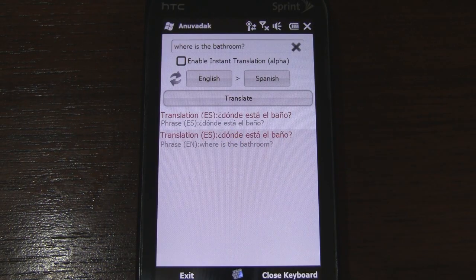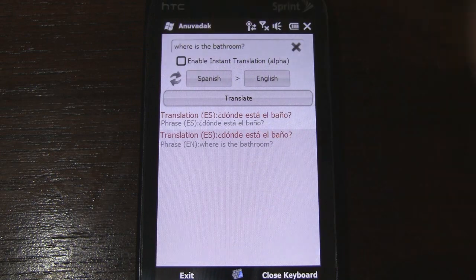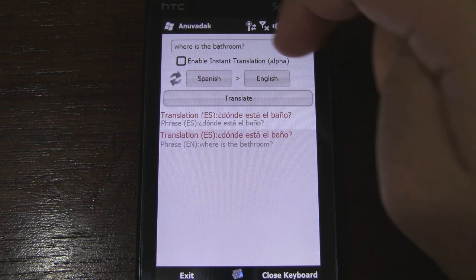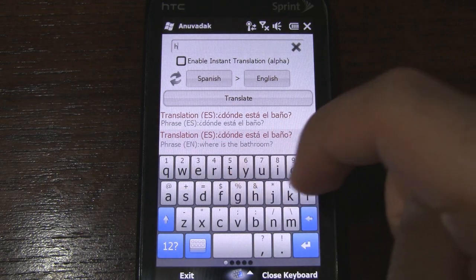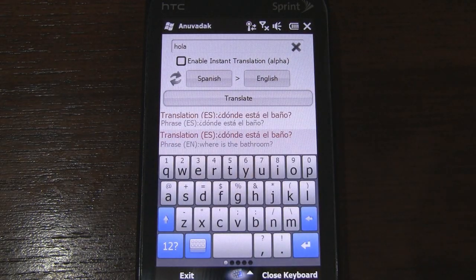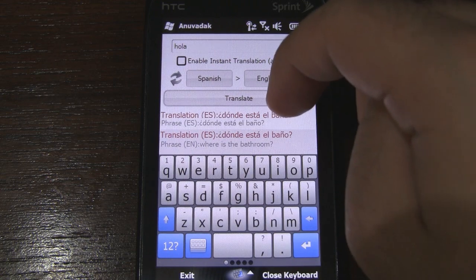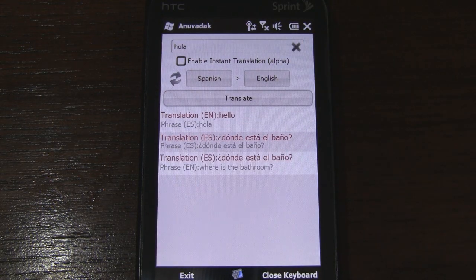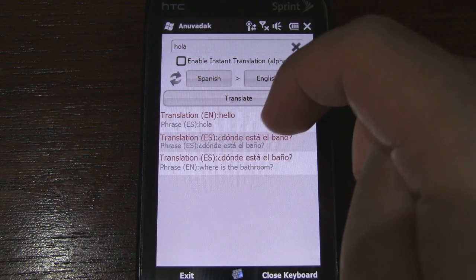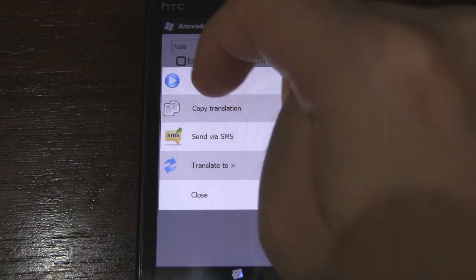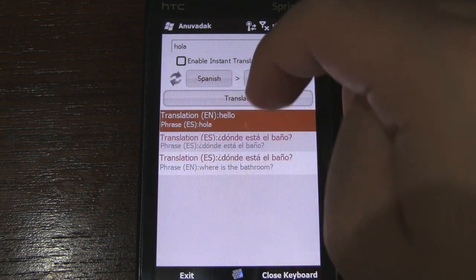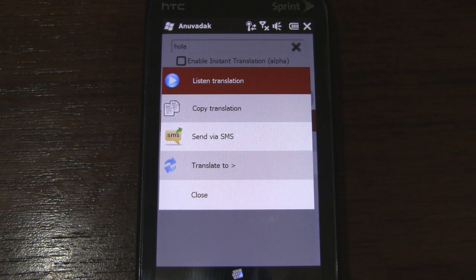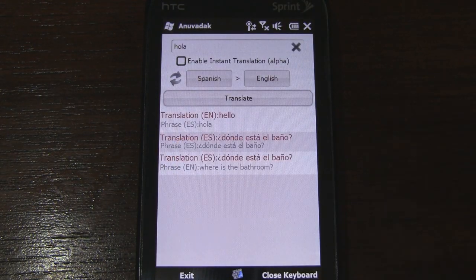Finally, let's go ahead and reverse the languages. I'm going to type in 'hola,' which should be 'hello.' There it is, in English. So let's go ahead and listen to that with the text-to-speech option. 'Hello.' So it works very well.